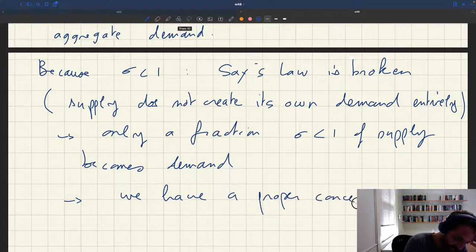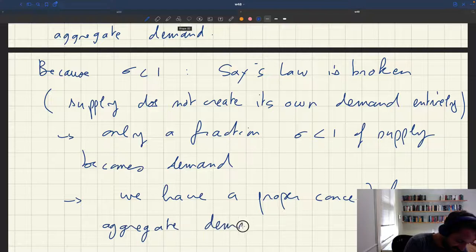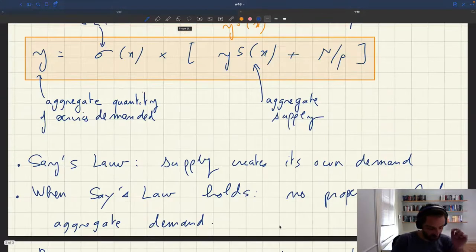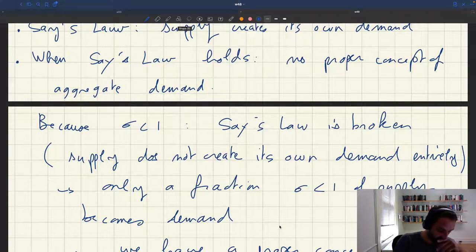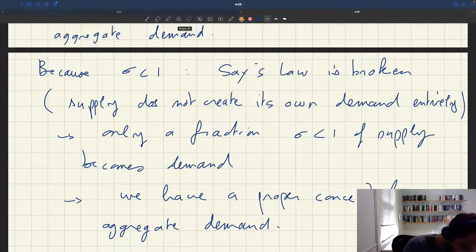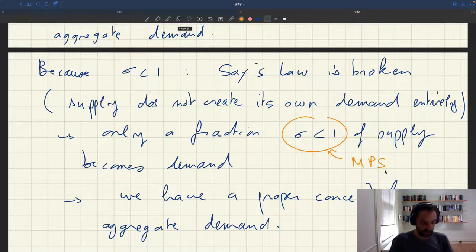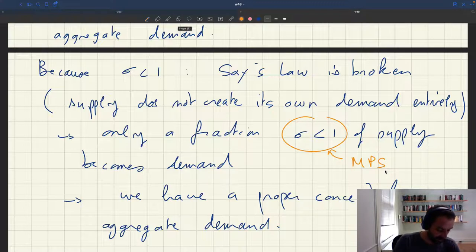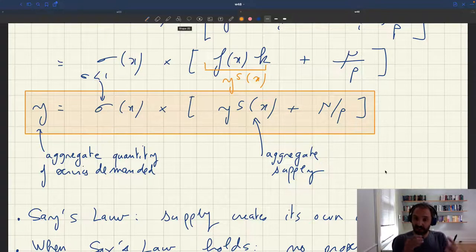So this is a proper concept of aggregate demand. Because we have sigma less than one — a marginal propensity to spend that's less than one — Say's Law is broken. Because sigma is strictly less than one, not all supply will become demand, and we can have a proper concept of aggregate demand. Say's Law operates at some partial level: supply gives some of the demand, but not one to one. As a result, we'll be able to have an aggregate demand here.